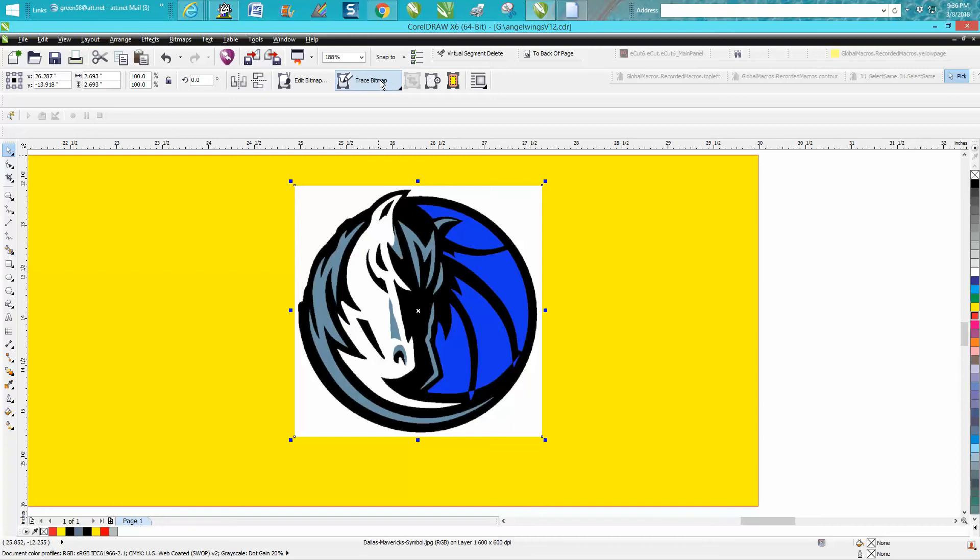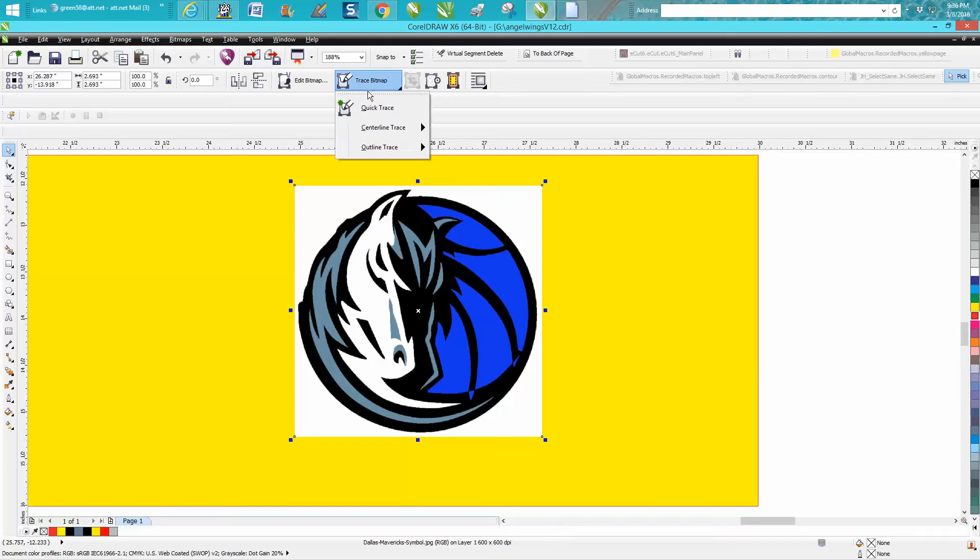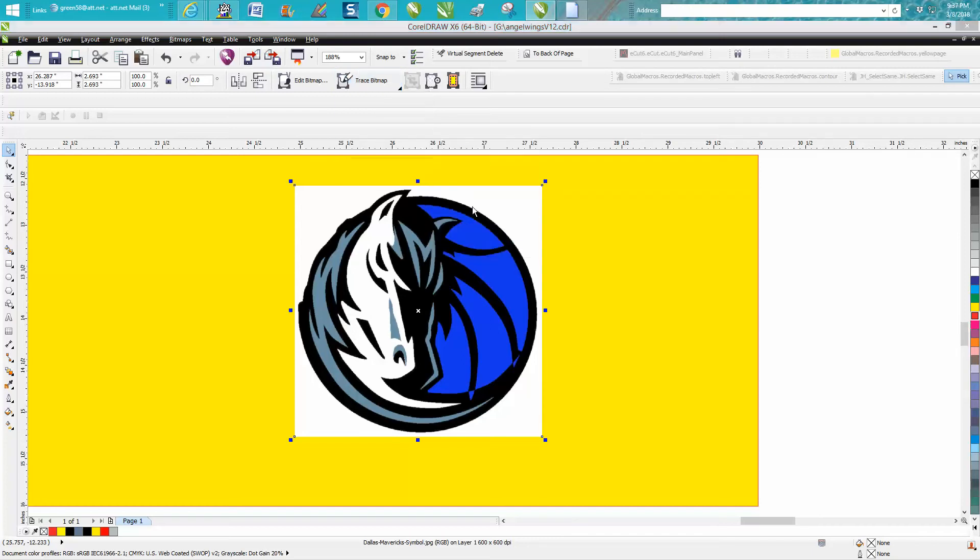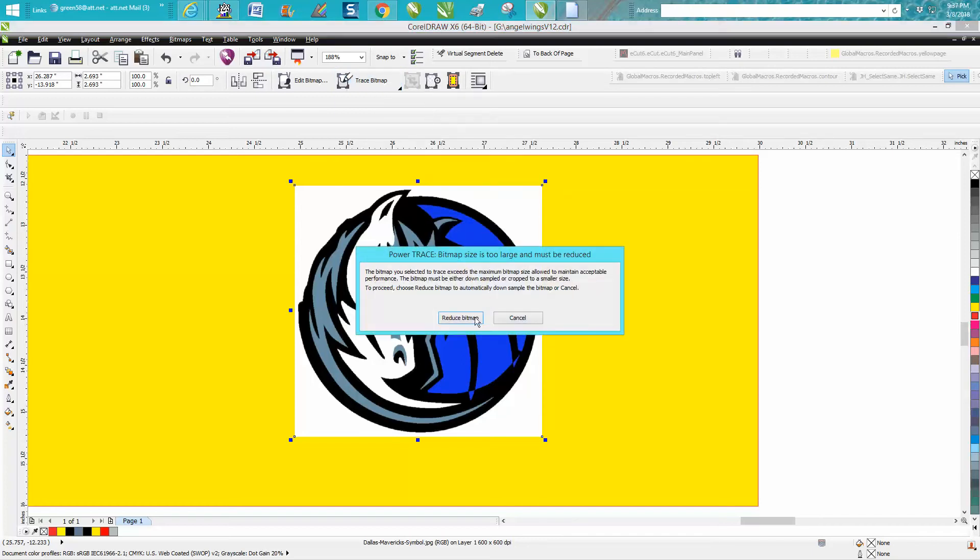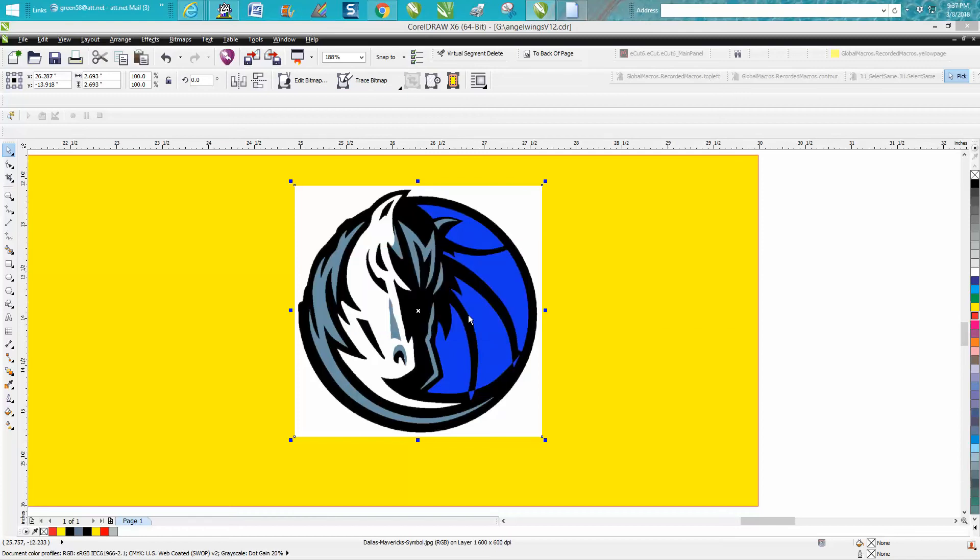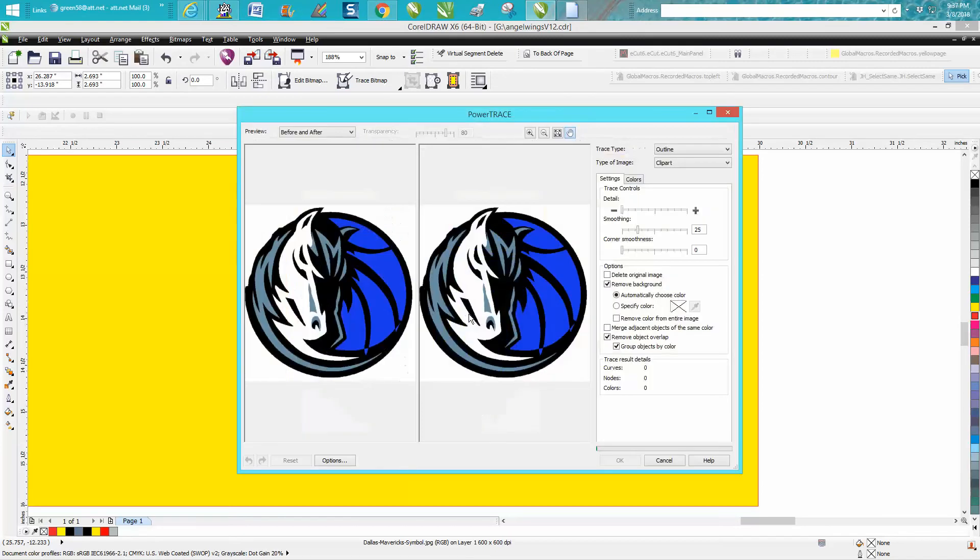Now we're going to go to trace, and you can see right down here at 600 by 600. We're going to go to trace, and I always use outline and most of the time use clip art. It's going to ask me if they can reduce it because I've made it bigger, and I'm going to trace it.